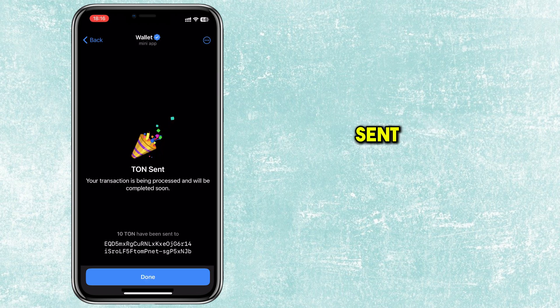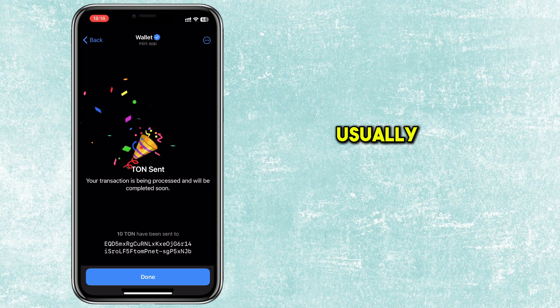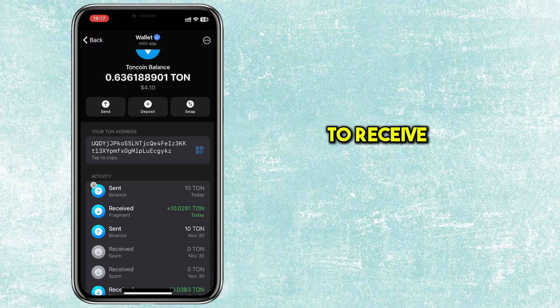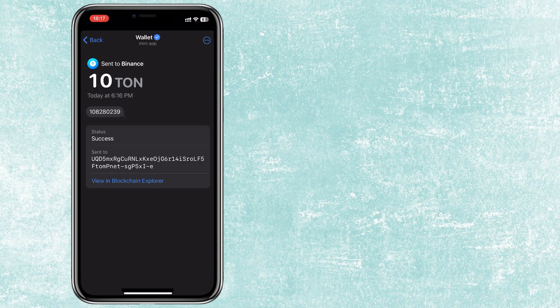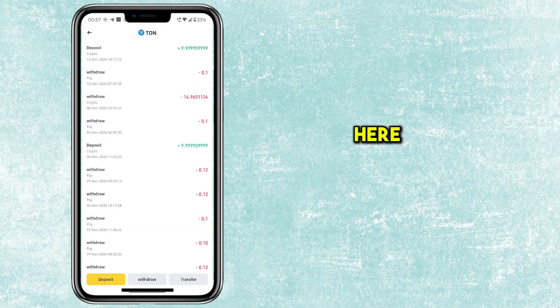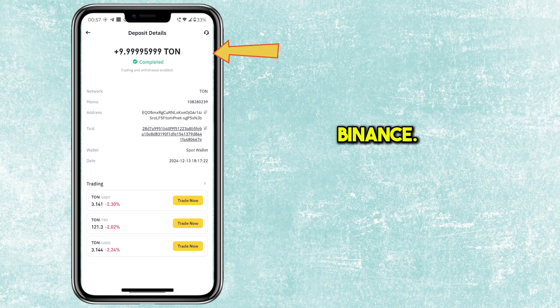TUN is now sent to Binance. It will usually take 2 to 3 minutes to receive on Binance. Here you can see token received on Binance.